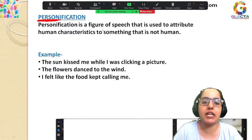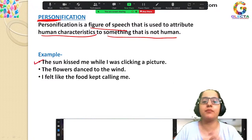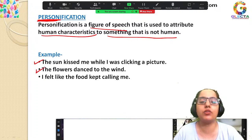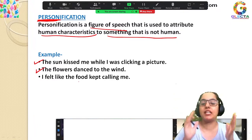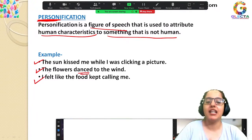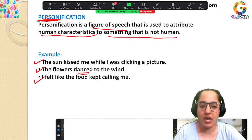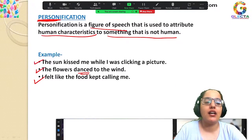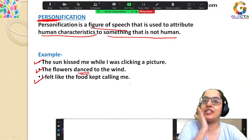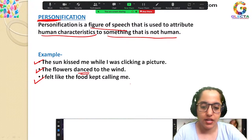Personification is a figure of speech that attributes human characteristics to something non-human. For example: 'The sun kissed me when I was clicking a picture' — the sun cannot kiss us. 'The flowers dance in the wind' — flowers cannot actually dance. 'I felt like the food kept calling me' — pizza cannot call you. These all give human traits to non-human things.